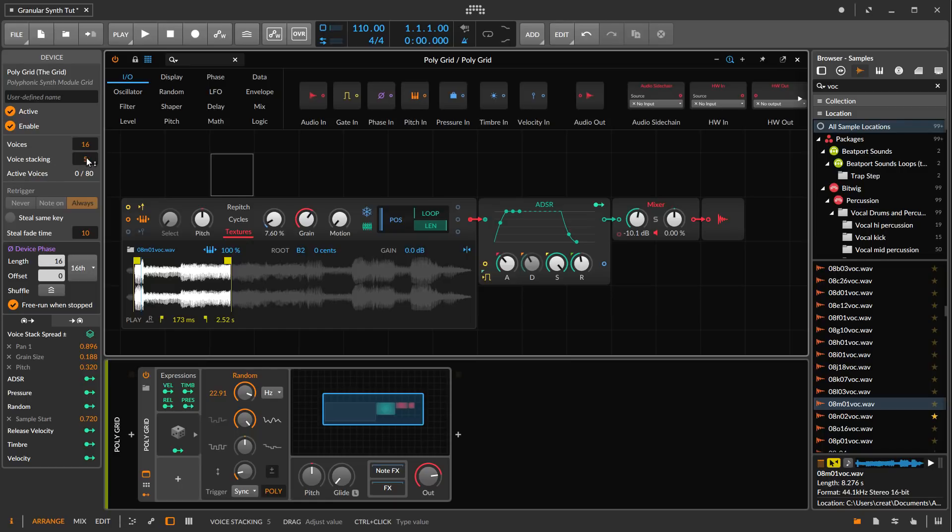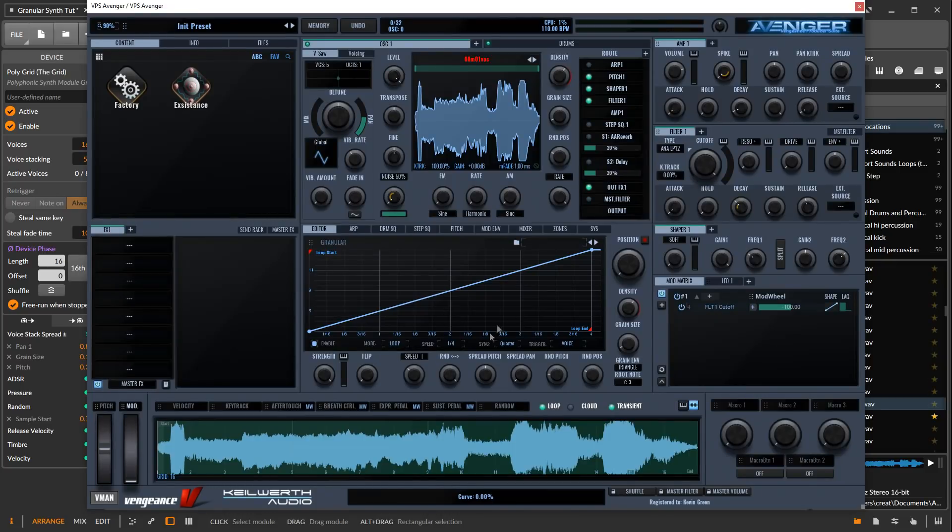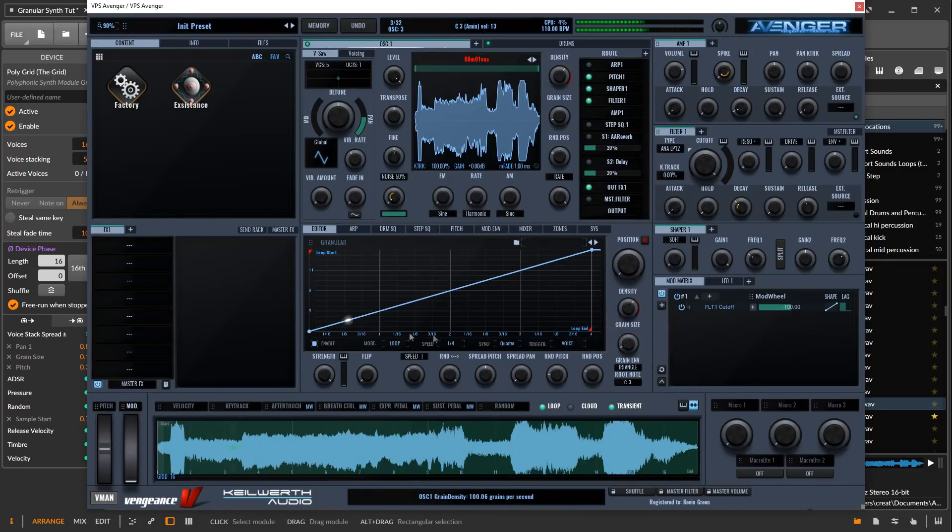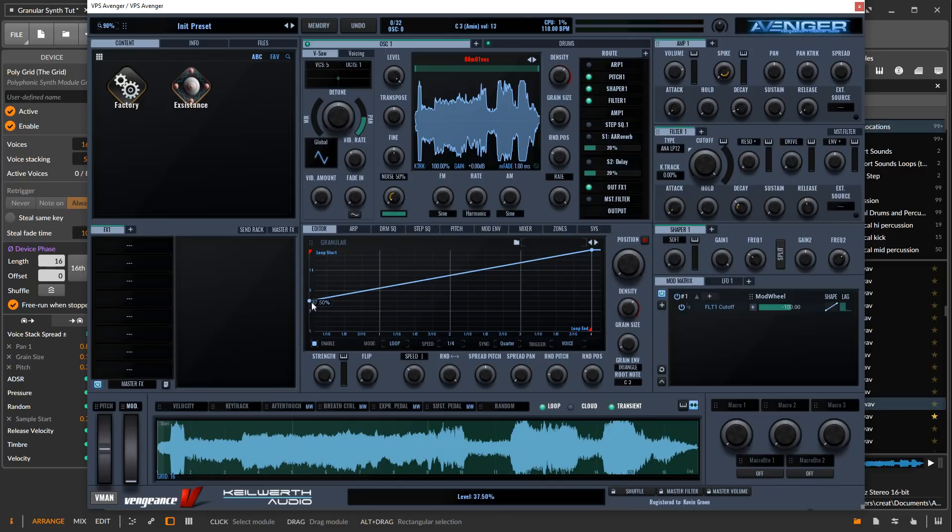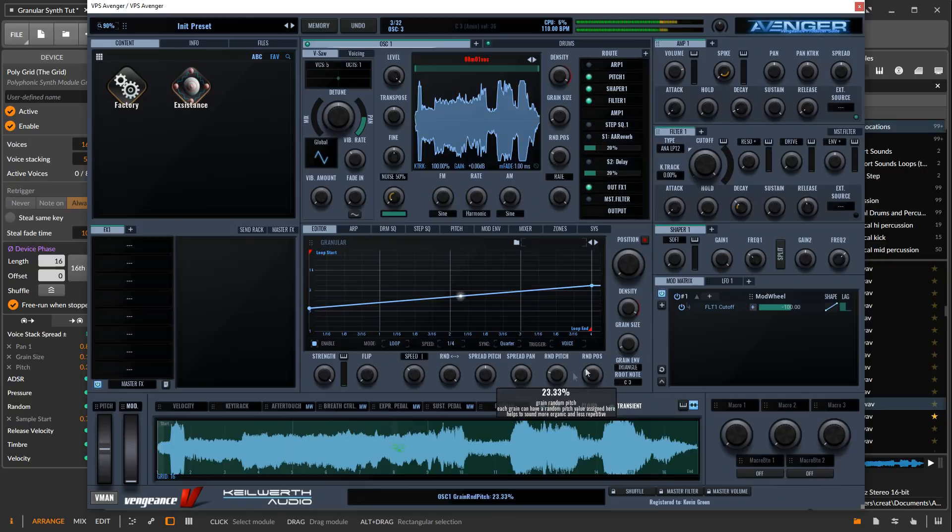Having five stacks isn't quite as dense as what we can get in Avenger here because we can really stack it up so high. We can get a really dense rich thing happening there.